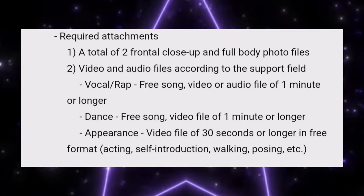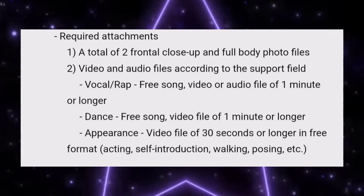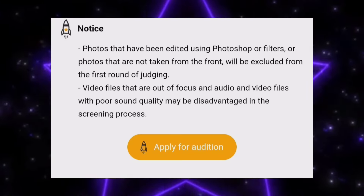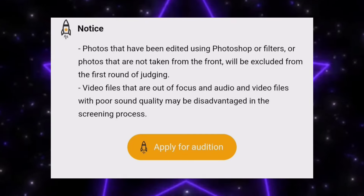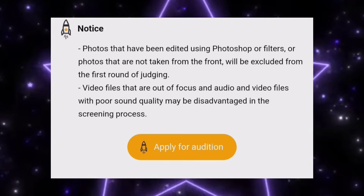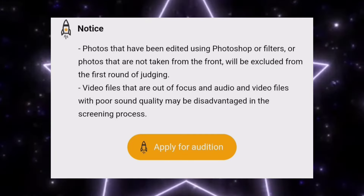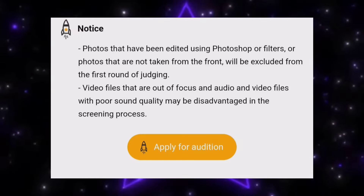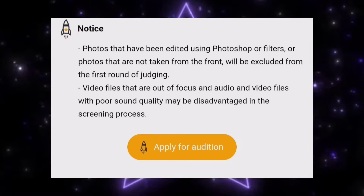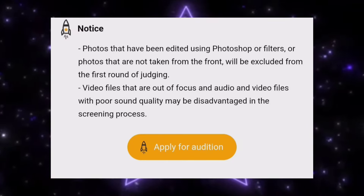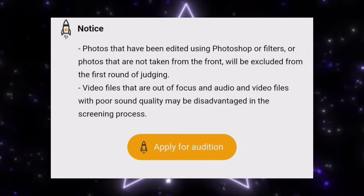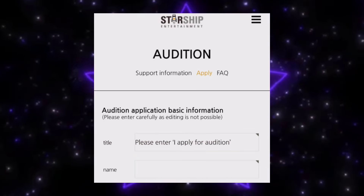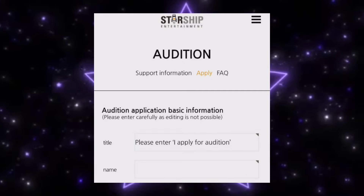In every audition video, a self-introduction is mandatory to show your confidence. It's very mandatory. Your photos should not be edited, and videos or audio files with poor quality will be a disadvantage in your audition. Many people make poor quality videos, especially in the dance category. Make sure to make a video in which your face as well as your moves look clear.